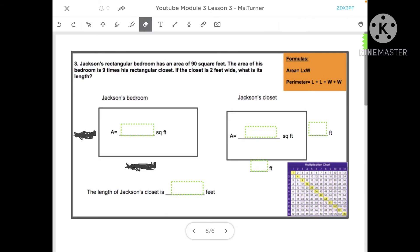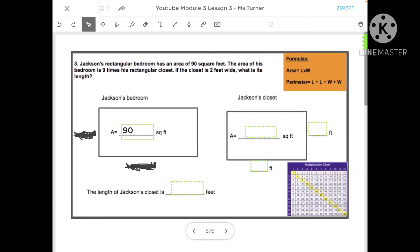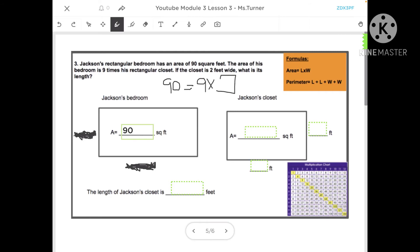Great job on that problem! Let's try the next one. Jackson's rectangular bedroom has an area of 90 square feet. The area of his bedroom is nine times his rectangular closet. If the closet is two feet wide, what is its length? The first thing we know is that the area of Jackson's bedroom is 90 square feet, and that 90 is nine times the area of his closet.